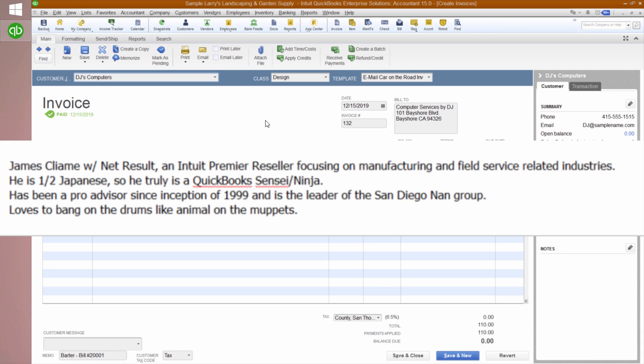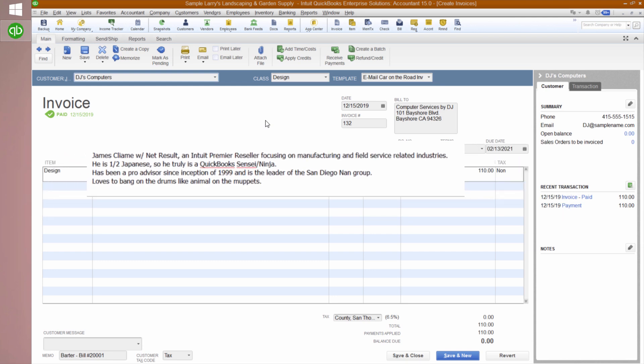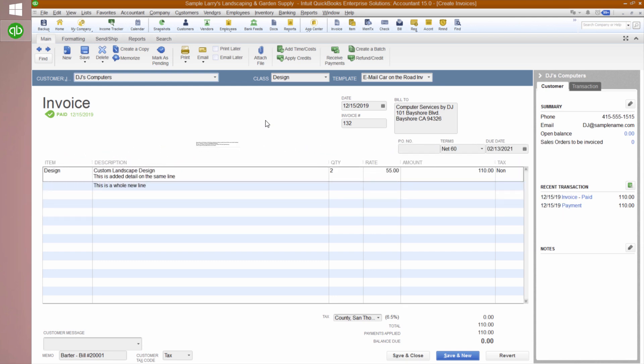He's half Japanese so he truly is a QuickBooks Sensei or Ninja. He's also been a ProAdvisor since 1999 and is the leader of the San Diego National Advisor Network Group. Also, he loves to bang on the drums like Animal of the Muppets. Thank you James.